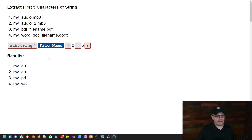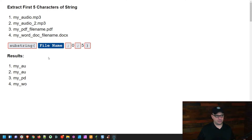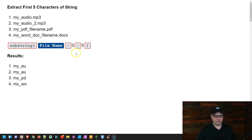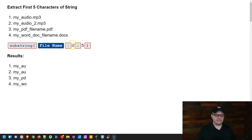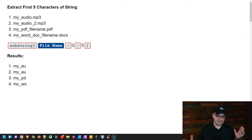So the first thing we're going to do is look at a typical substring example — we're going to extract the first five characters of a string. The way the substring function works is you have four elements: the substring tag, a semicolon, a second semicolon, and a closing parenthesis. After the substring tag, you put your string. In this case, we're going to look at file names — you put the file name or the text that you want to cut.